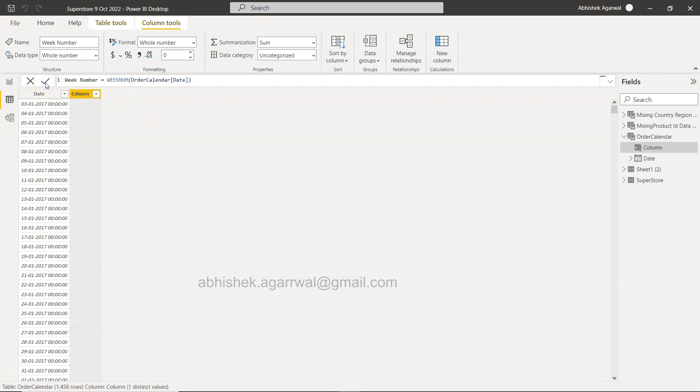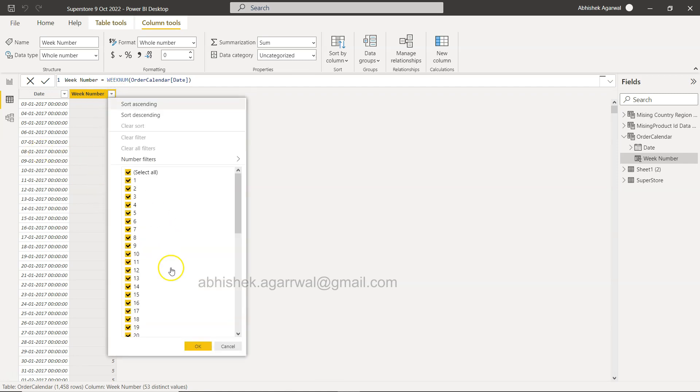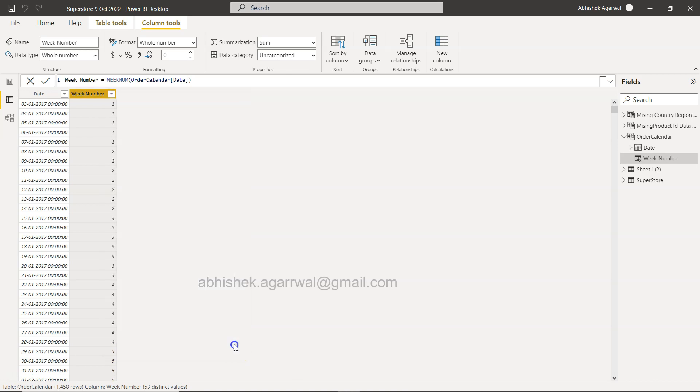So this will produce, this is the first week, this is when the second week is starting, so on and so forth, and you can see all of the values over here. So that's a very quick way within the Power BI using the WEEKNUM function that you can do that.